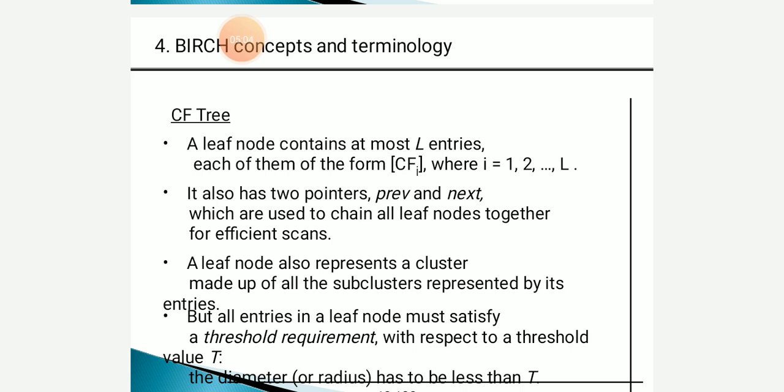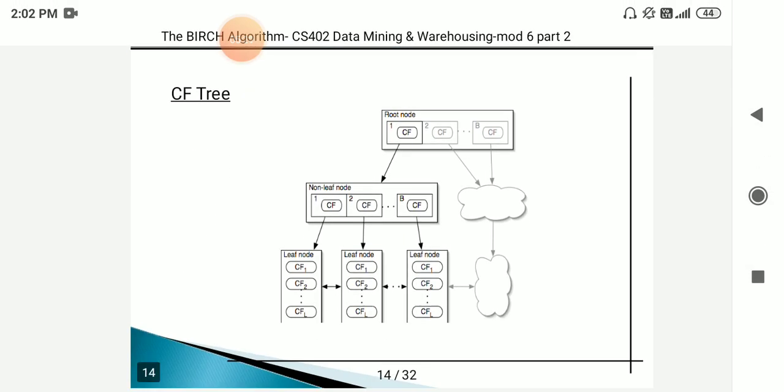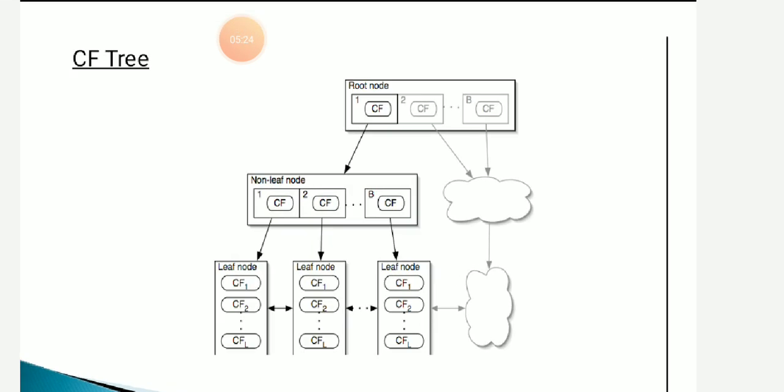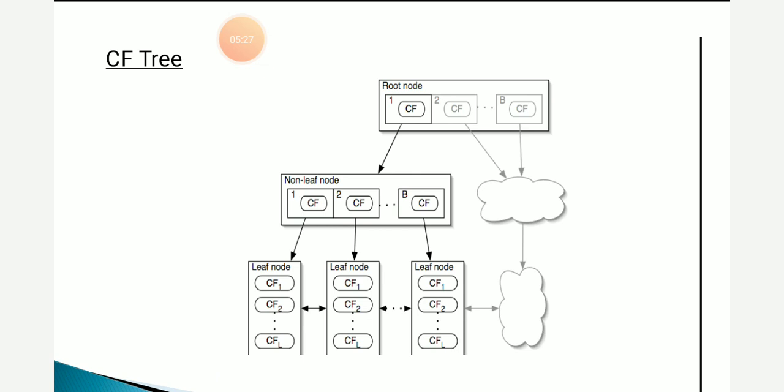A leaf node also represents a cluster made up of subclusters represented by its entries. All entries in the leaf node must satisfy a threshold requirement — the diameter or radius should be less than the threshold value T. In the example CF tree, there is a root node containing CF1, pointing to a non-leaf node containing B entries (CF1, CF2, ..., CFB), which in turn points to leaf nodes. Each leaf node contains L entries with clustering features CF1, CF2, ..., CFL.